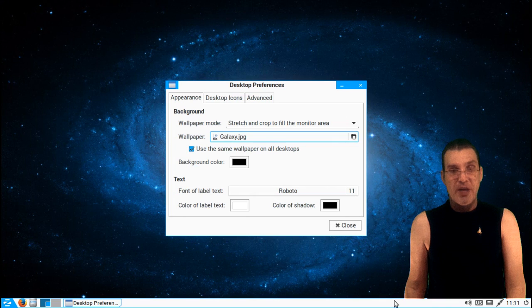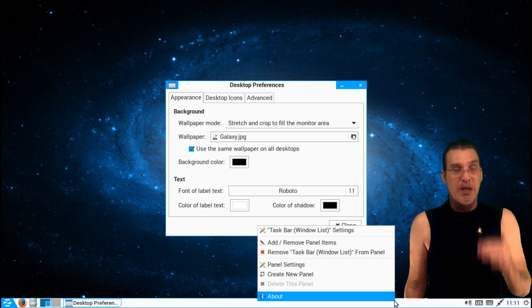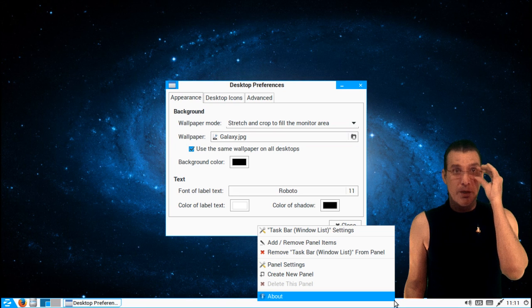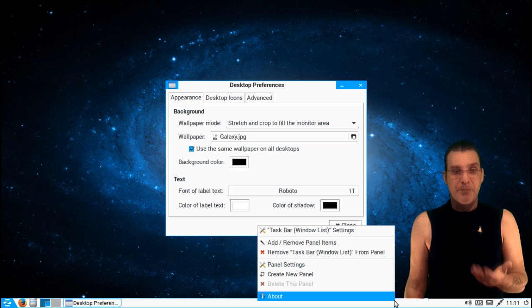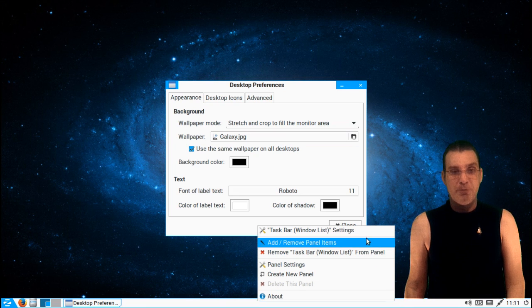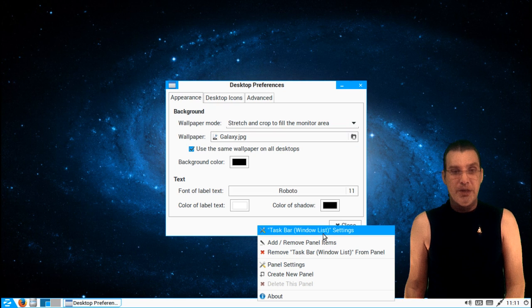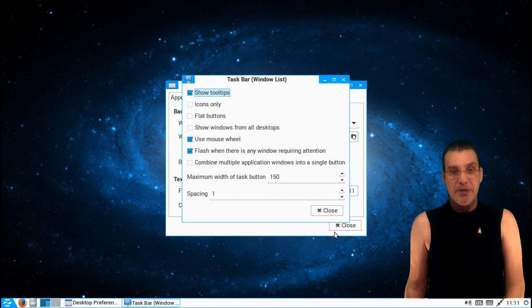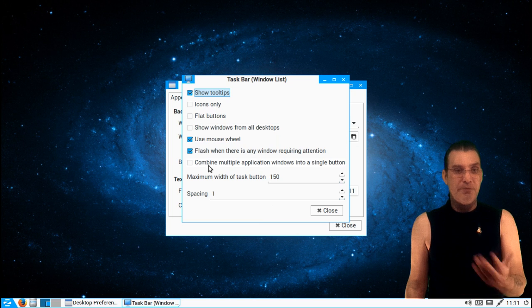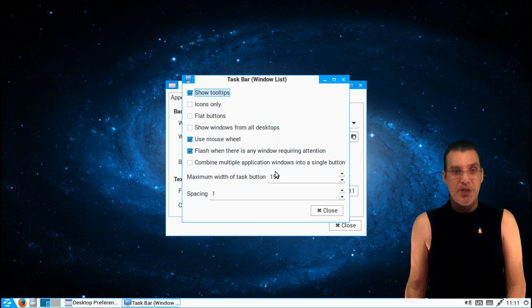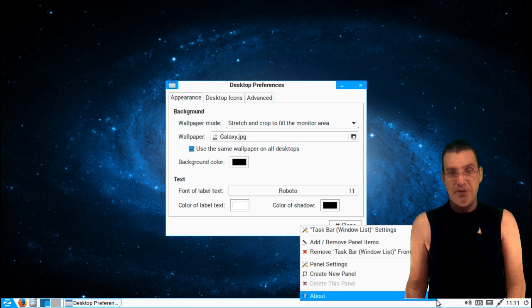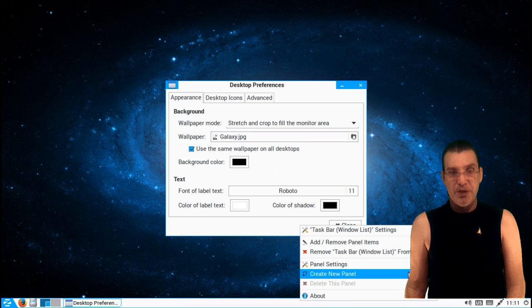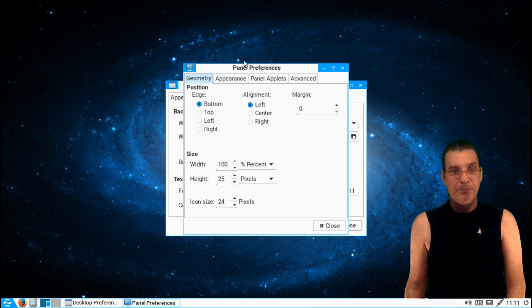You also have the option of changing how your taskbar or panel is appearing. And you can tell icons only, flat buttons, and that sort of thing. So pretty much the sky is the limit here. There's a lot of things that you can do with your panel.